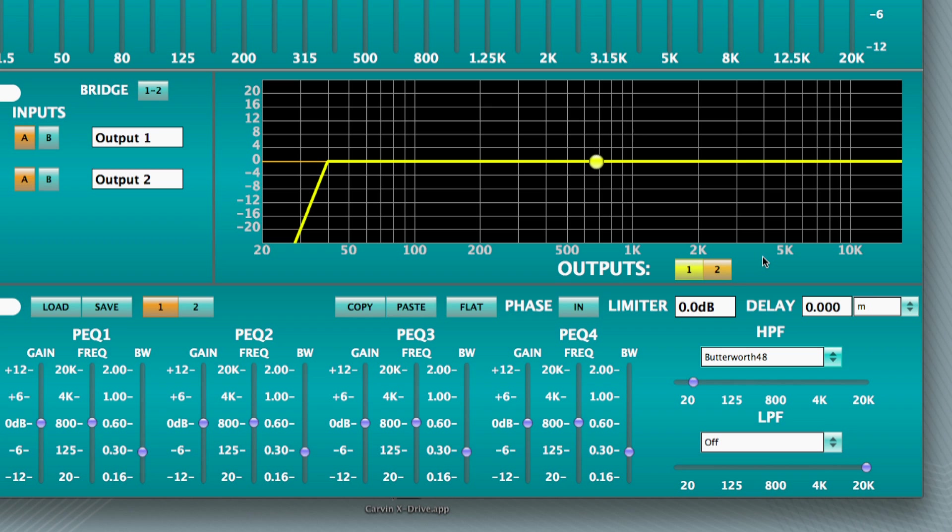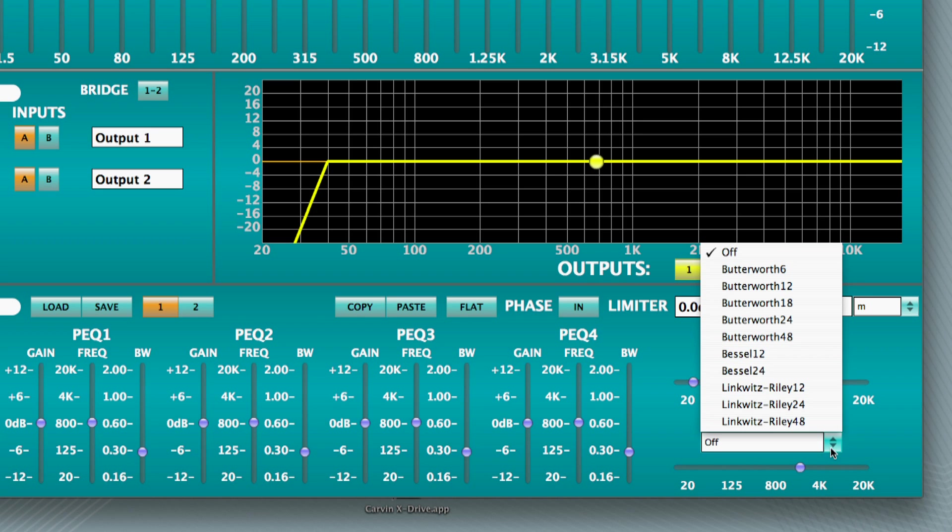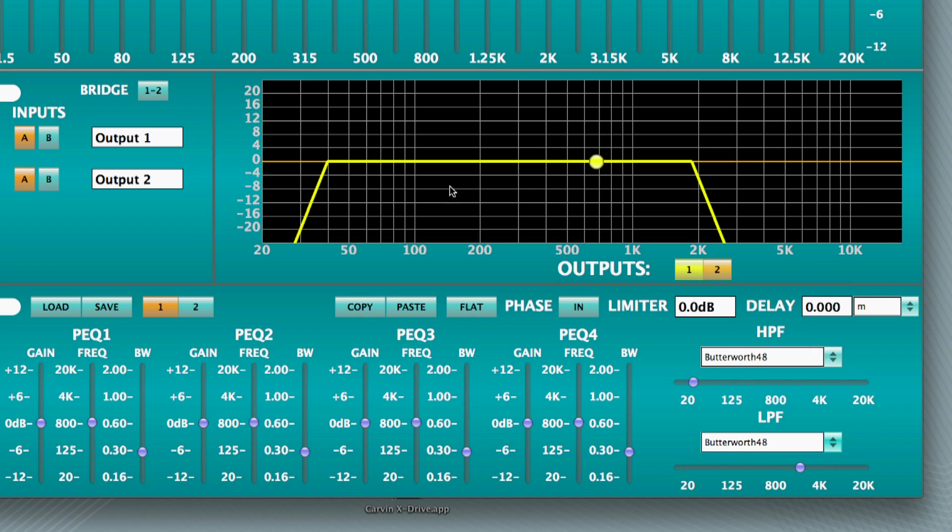Now we'll address the actual crossover point where the high-frequency driver will take over reproducing higher frequencies. With channel 1 still selected, we'll set the low-pass frequency to 1.8 kHz, as the manufacturer specified. Select the same IIR filter slope for now. Note that the yellow channel 1 filter is displayed on the xDrive chart above, and channel 2 is in orange.